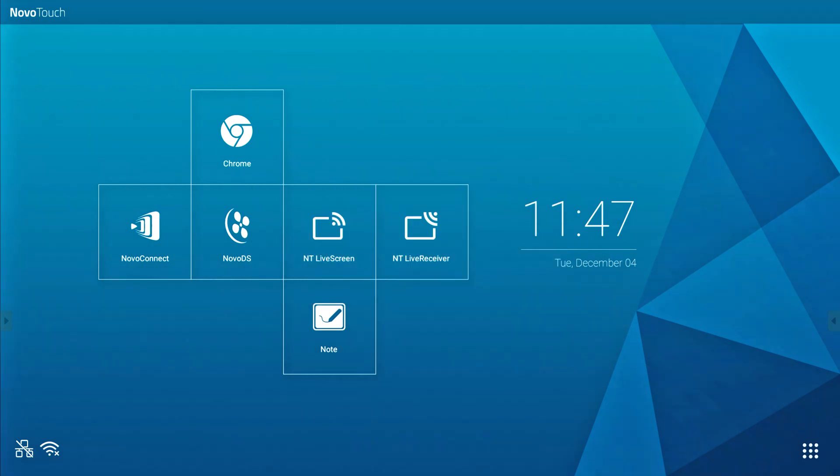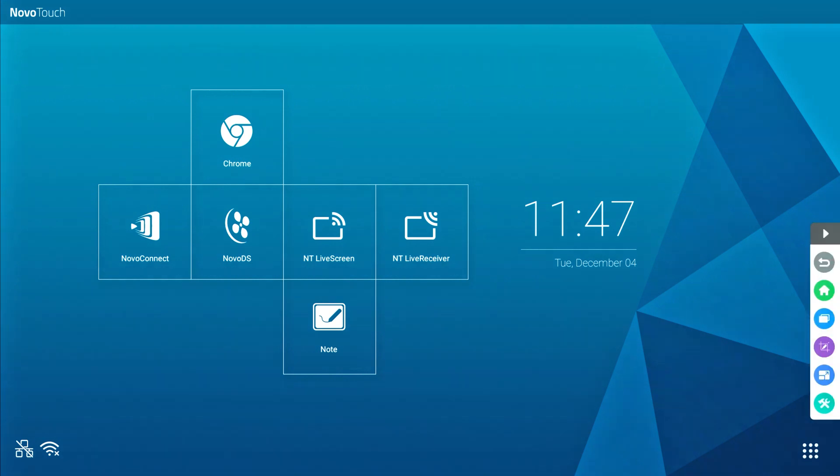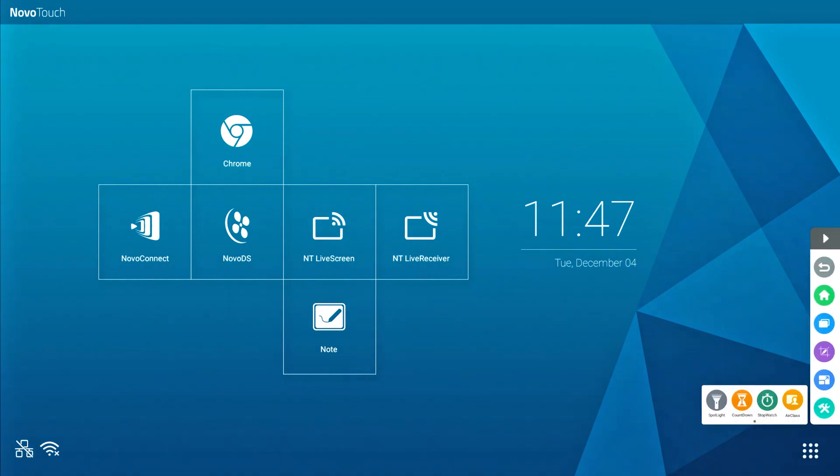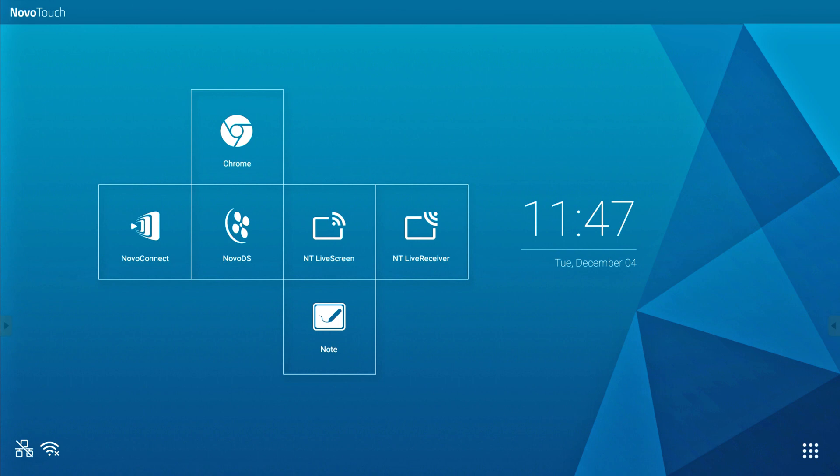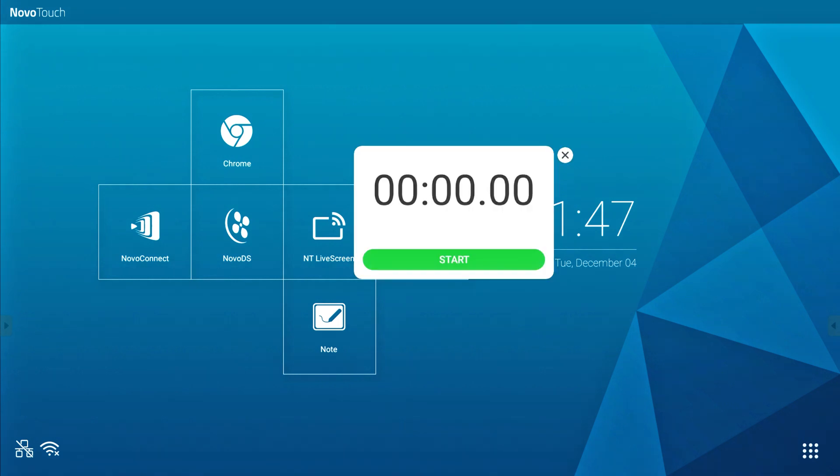With the stopwatch feature, you can use the NovoTouch for games, quizzes and more. Just hit start. You can even select lap to save timestamps for multiple purposes.